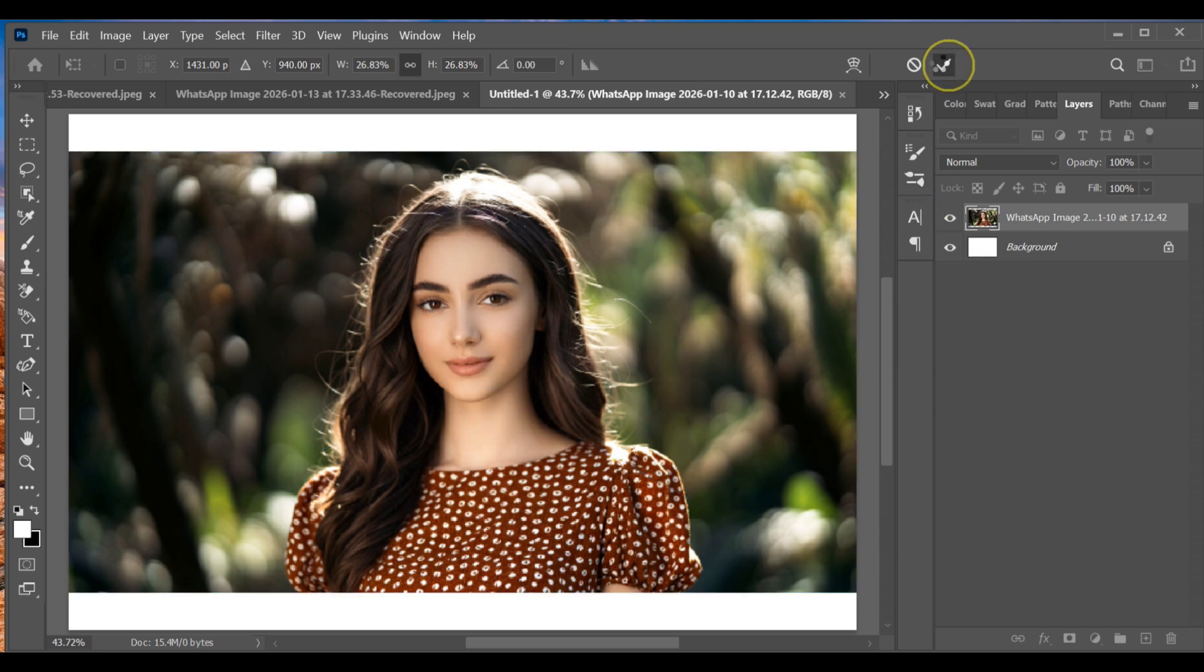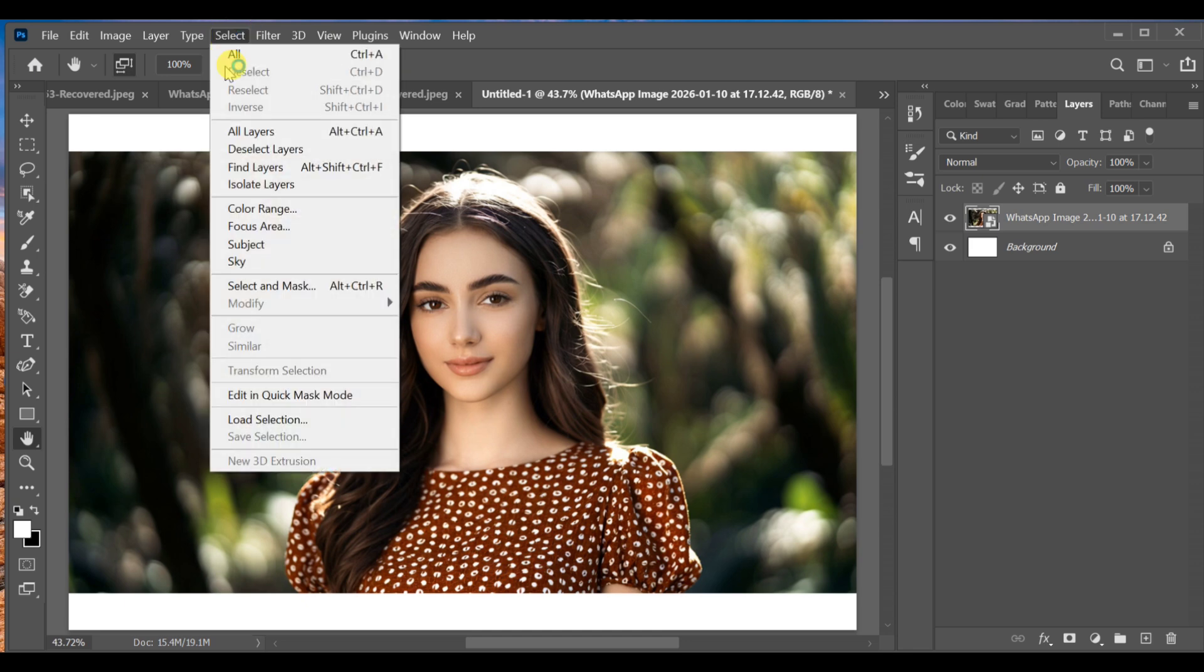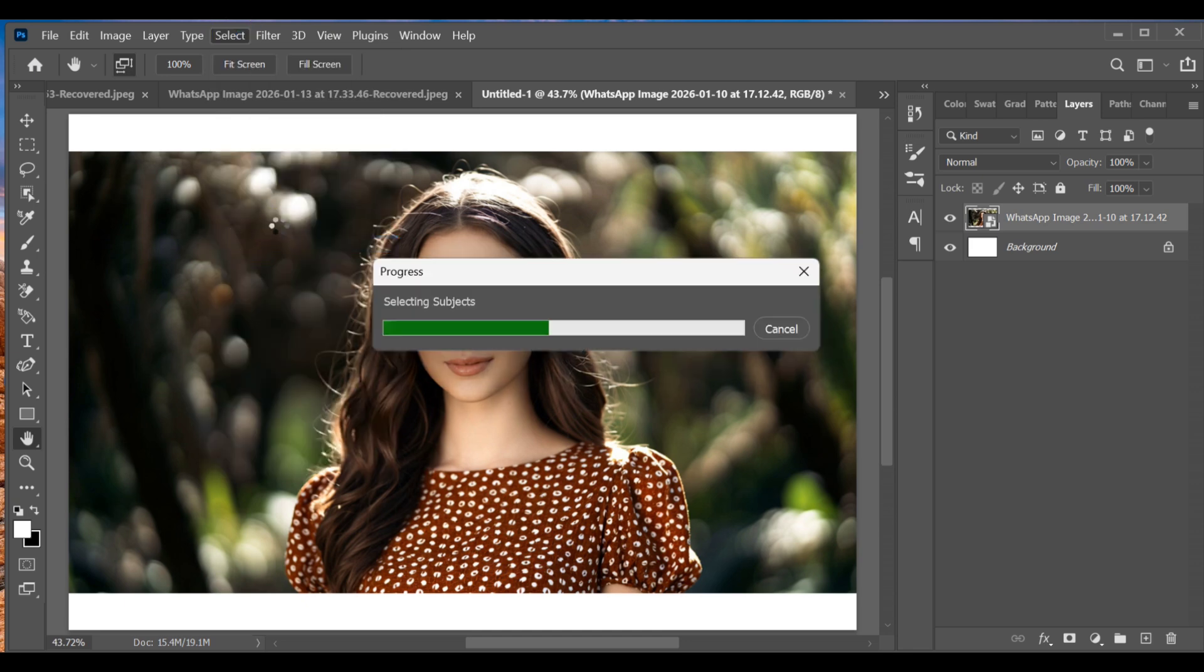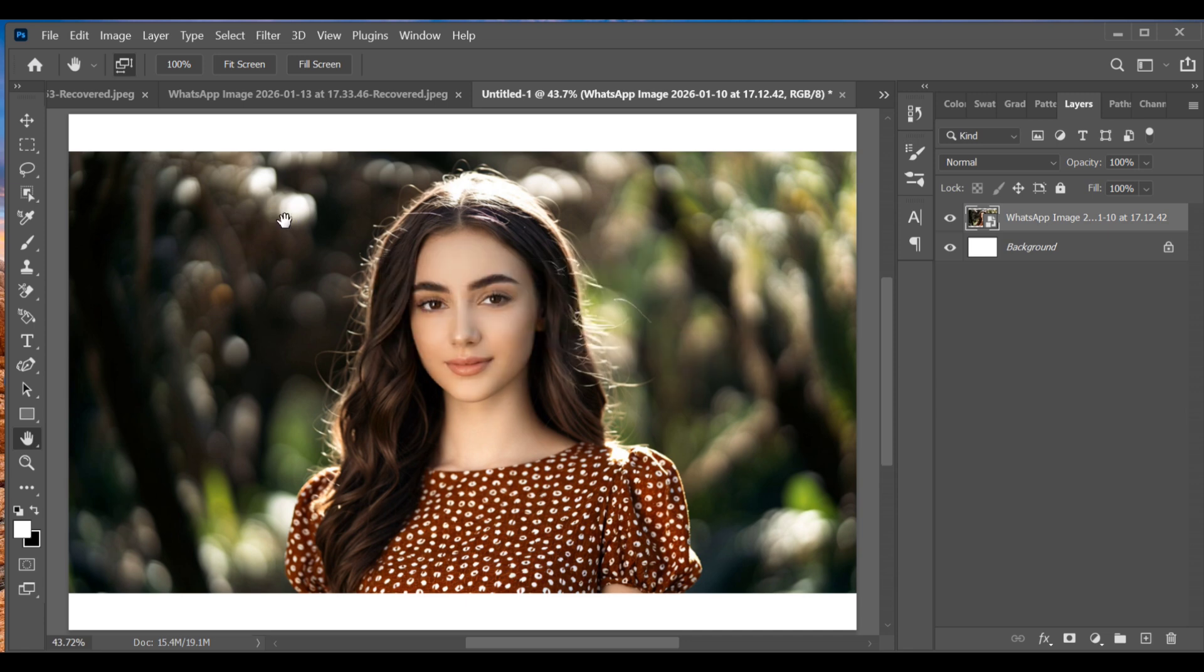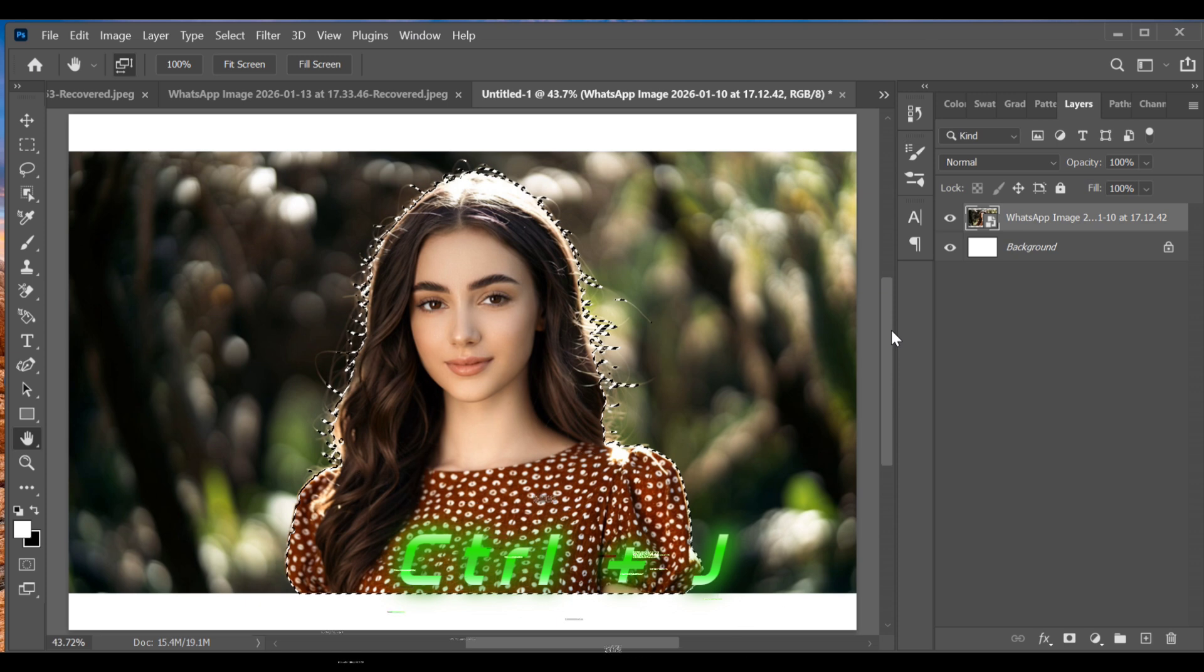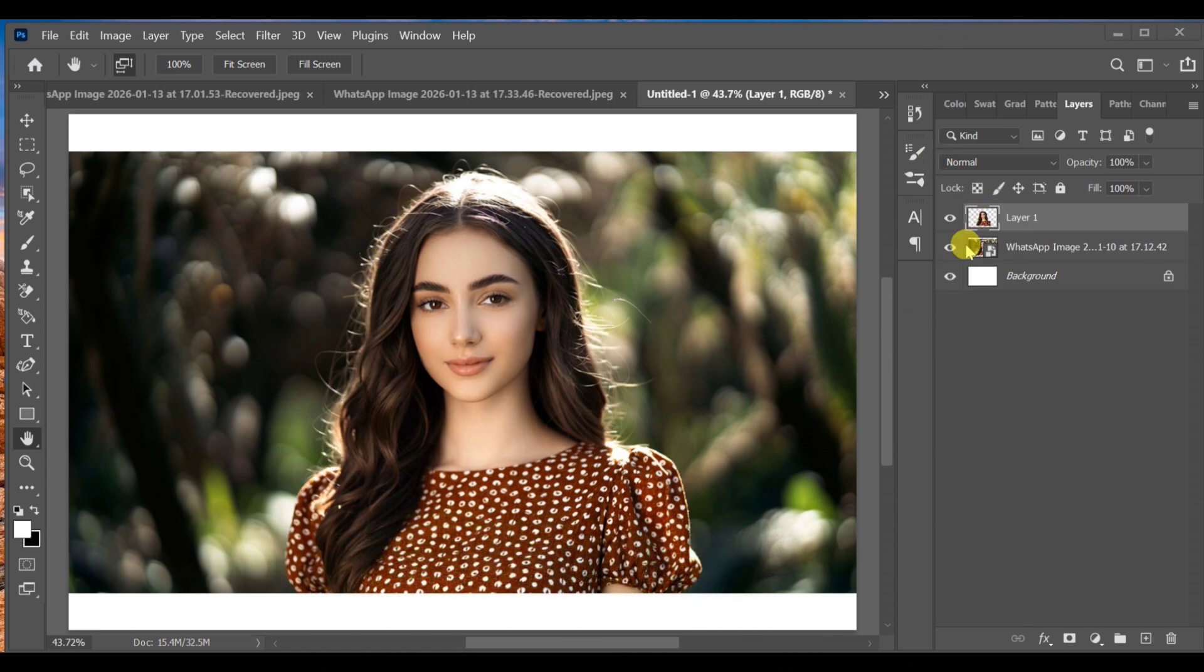Next, go to Select, Select Subject. Once the subject is selected, press Ctrl+J to create a copy of it. Turn off the original image layer.